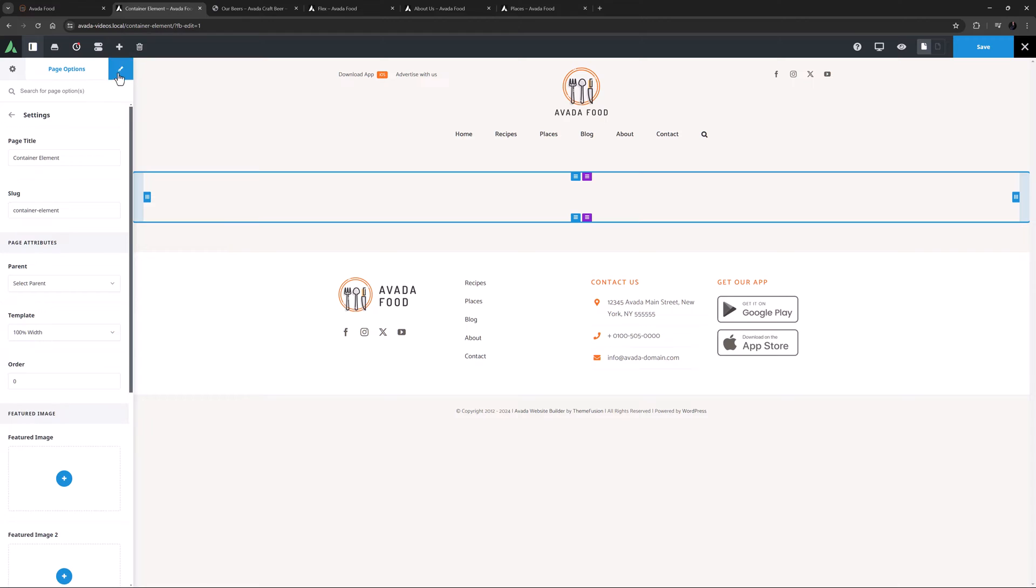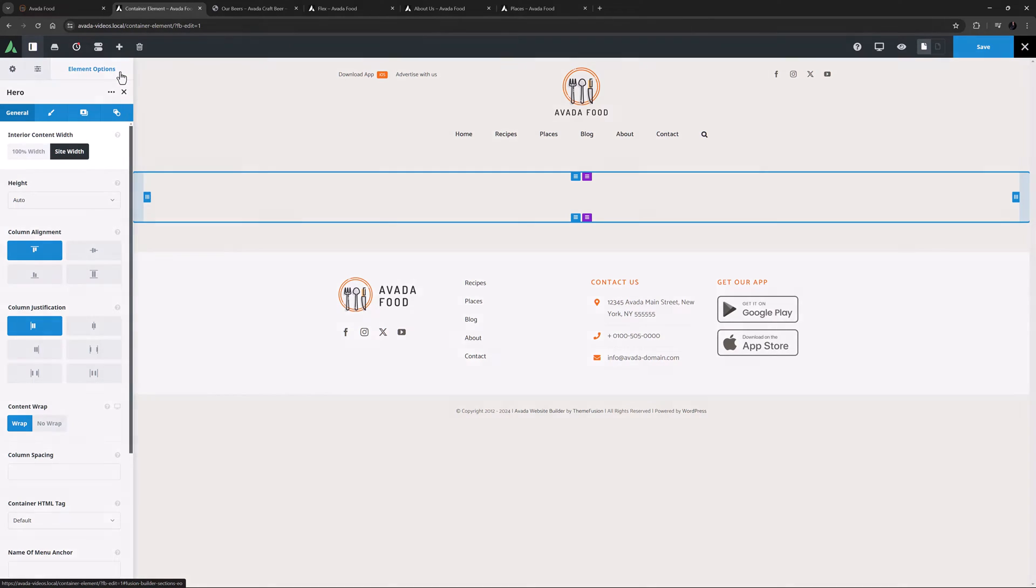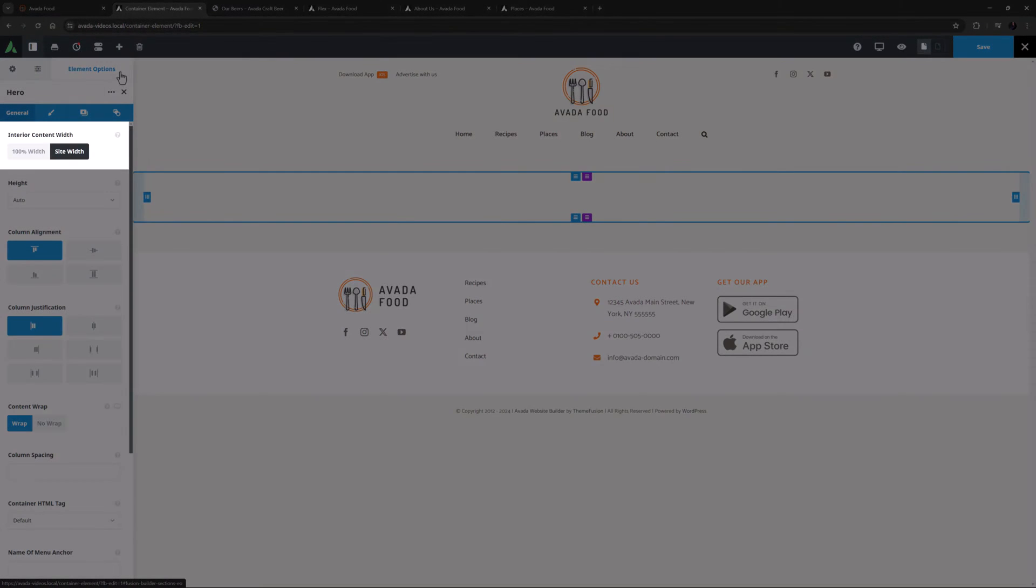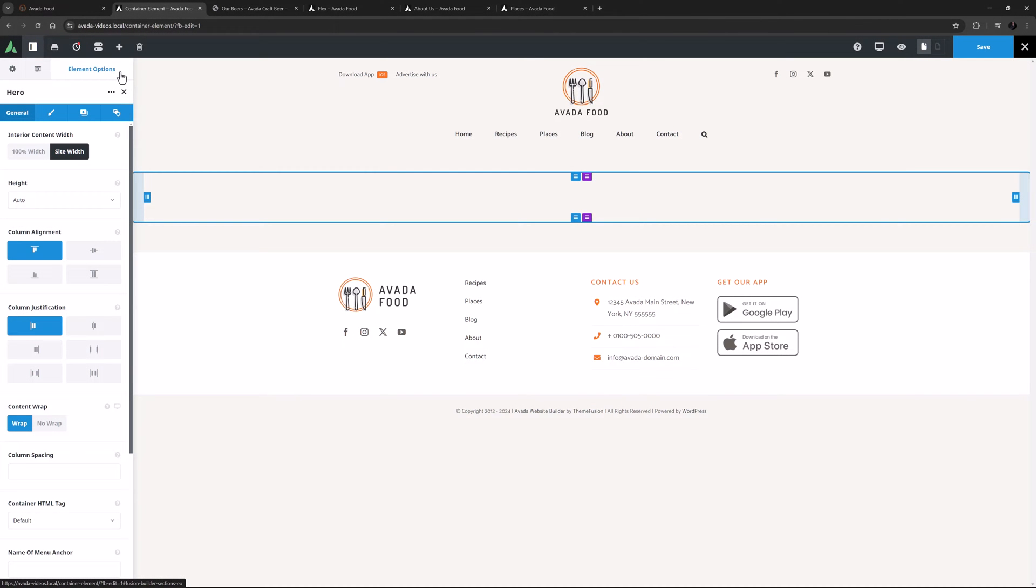Ok, so let's edit the Container, and let's look at the options on the General tab. The first option is called Interior Content Width. The default setting for this option is Site Width, but if you set it to 100% Width, the interior content will also stretch the full width of the screen minus any side padding on the Container.